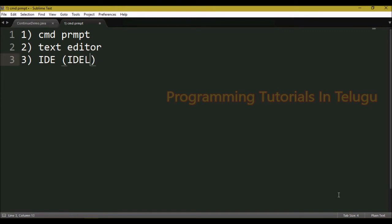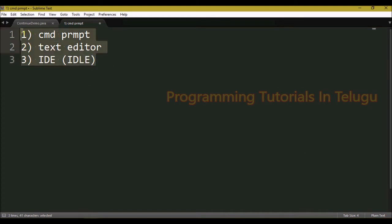The last way we covered in the last class is IDE. We can execute programs in IDE. So we can use these three types: command prompt, text editor, and IDE.